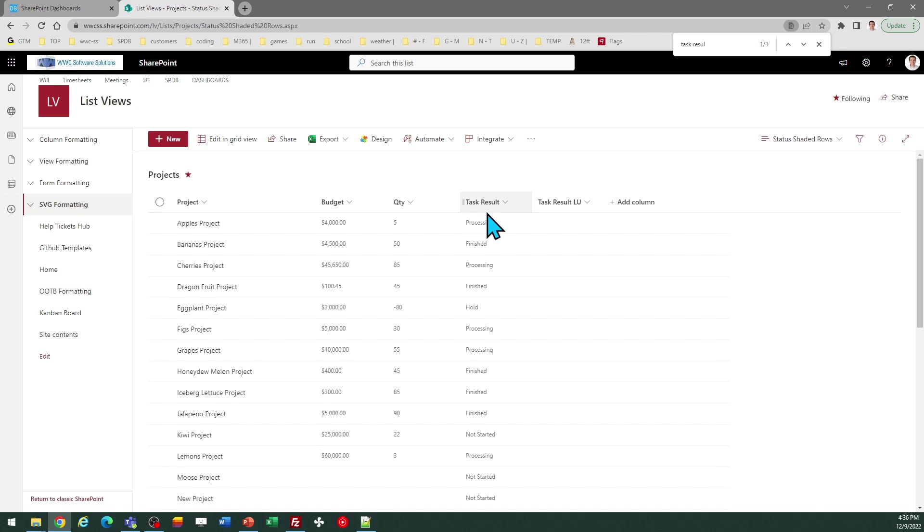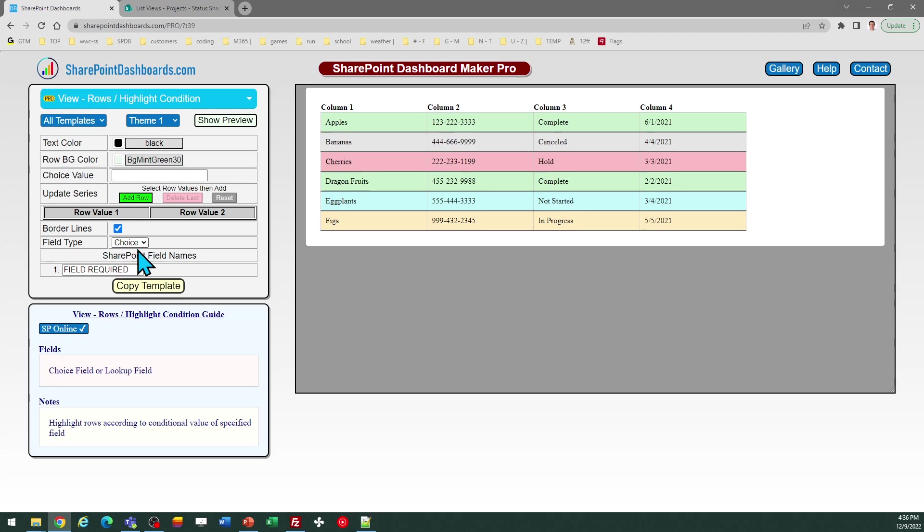My field is called TaskResult, so I just enter that here in the bottom where it says Field Required.